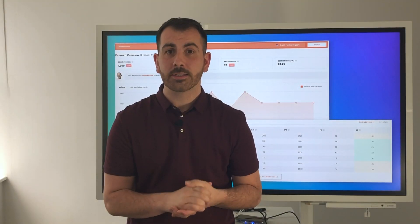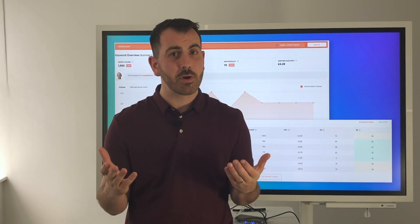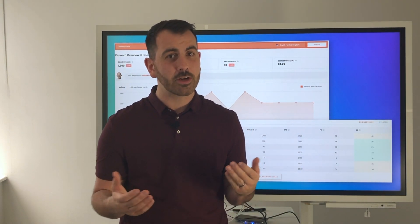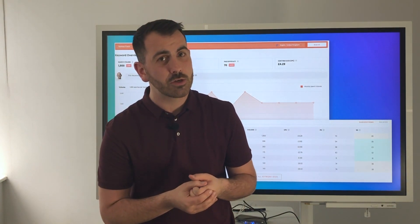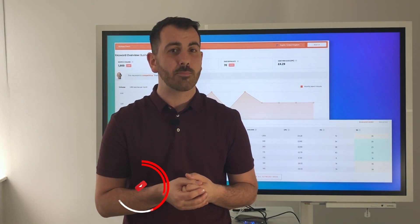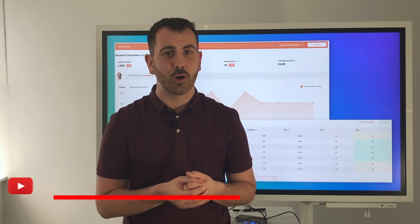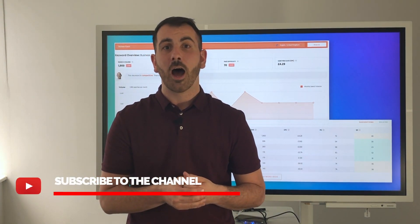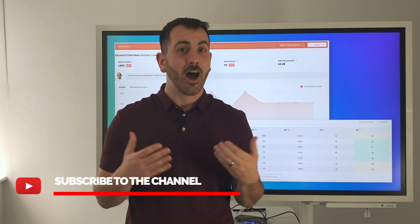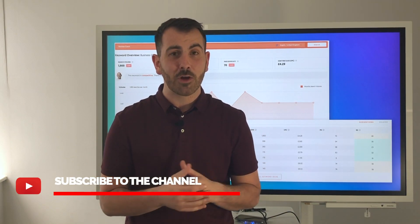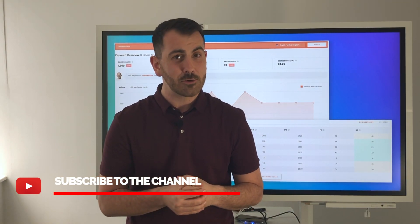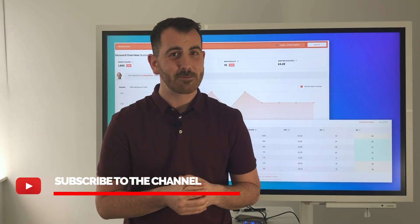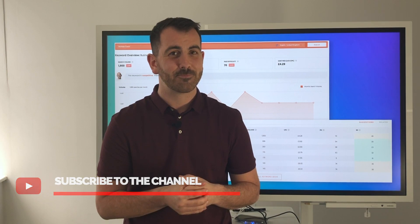As always, the most important thing for me is to give you something to implement. So I've put together a guide on how to use Ubersuggest and how to get the best out of these keywords. To get that, please comment below, like, please do follow me on LinkedIn, and I will see you next time for Workshop Wednesday. Thank you.